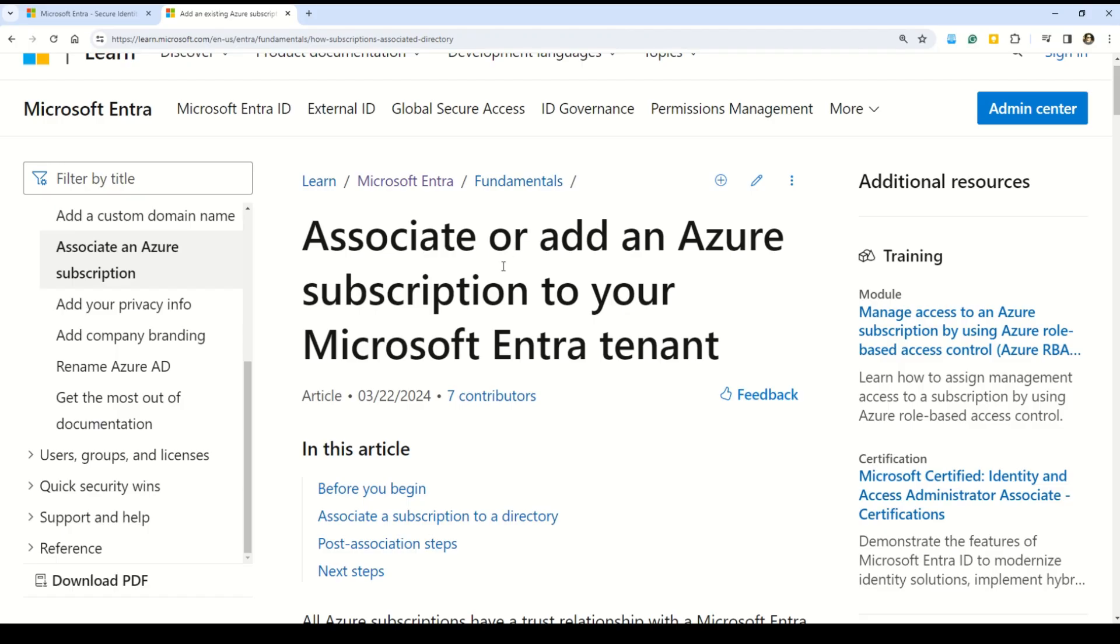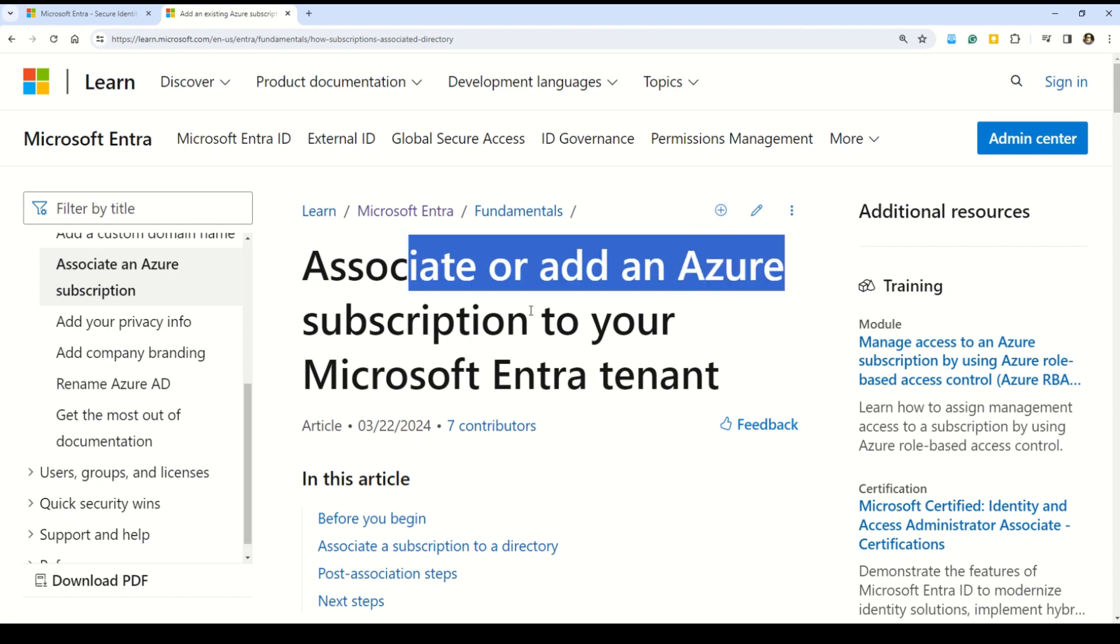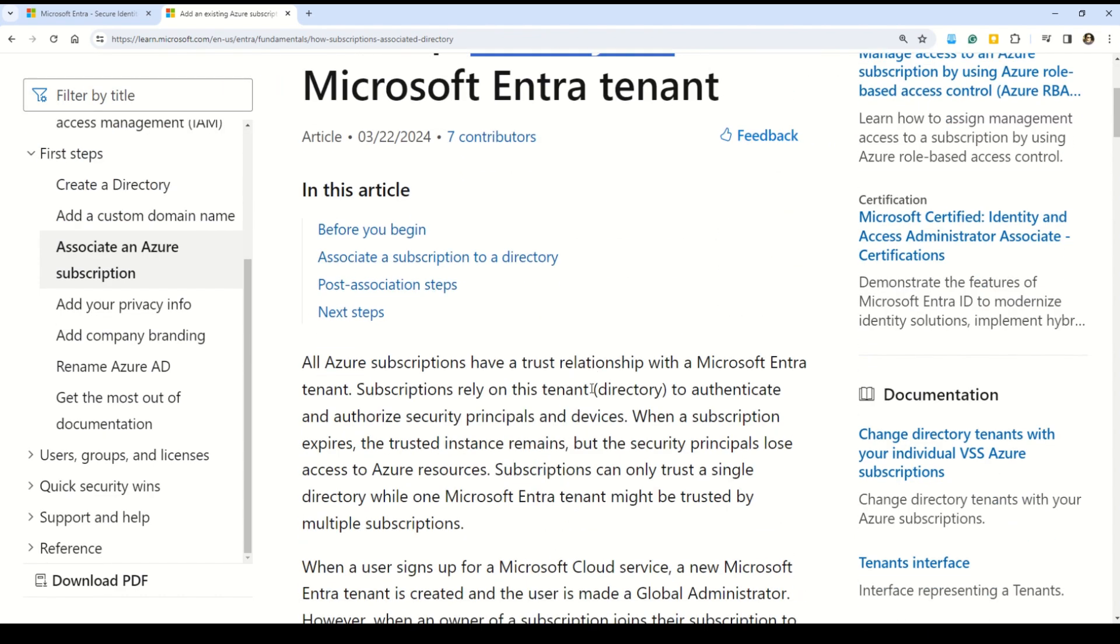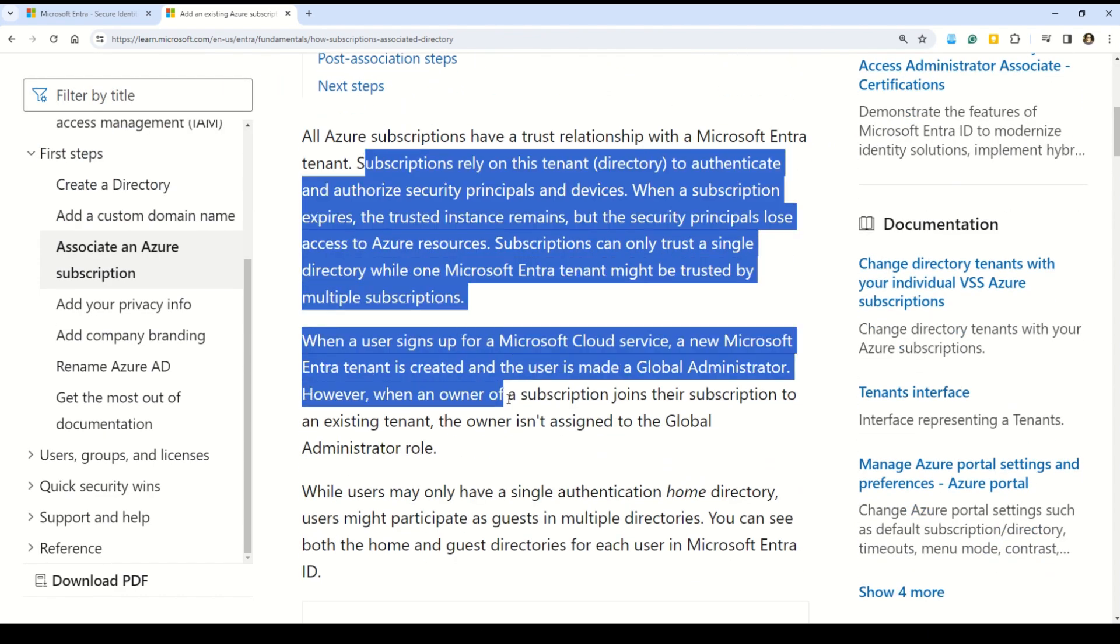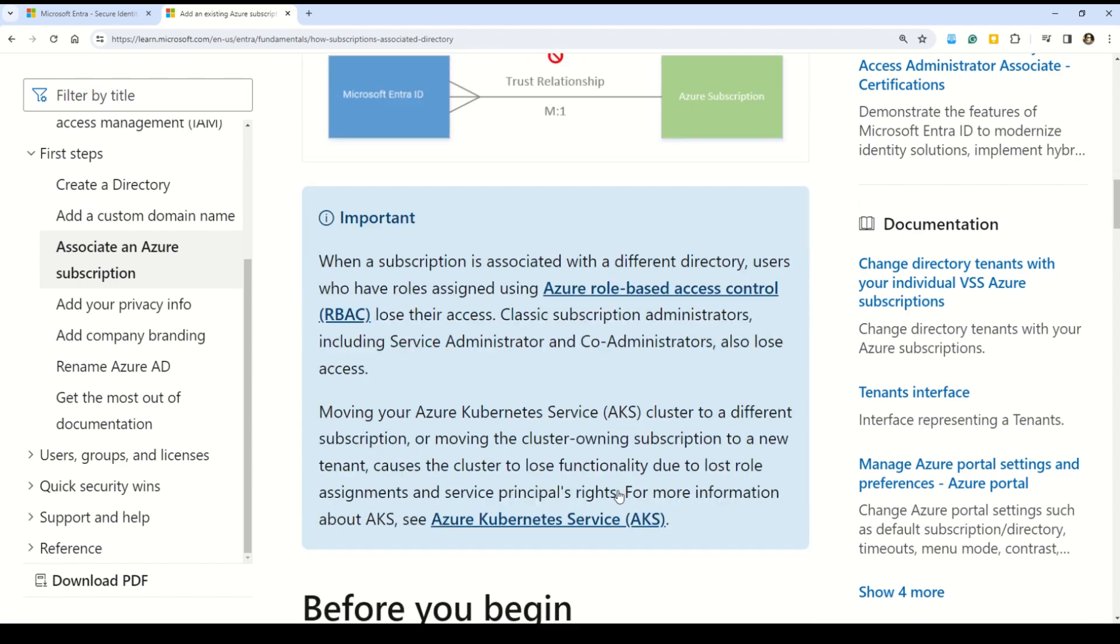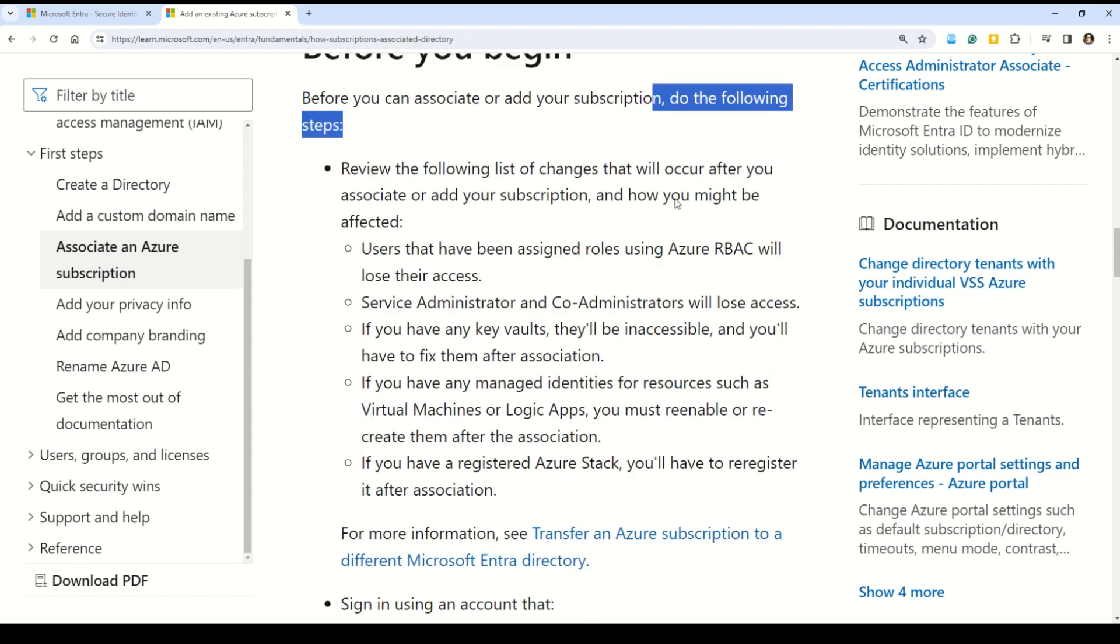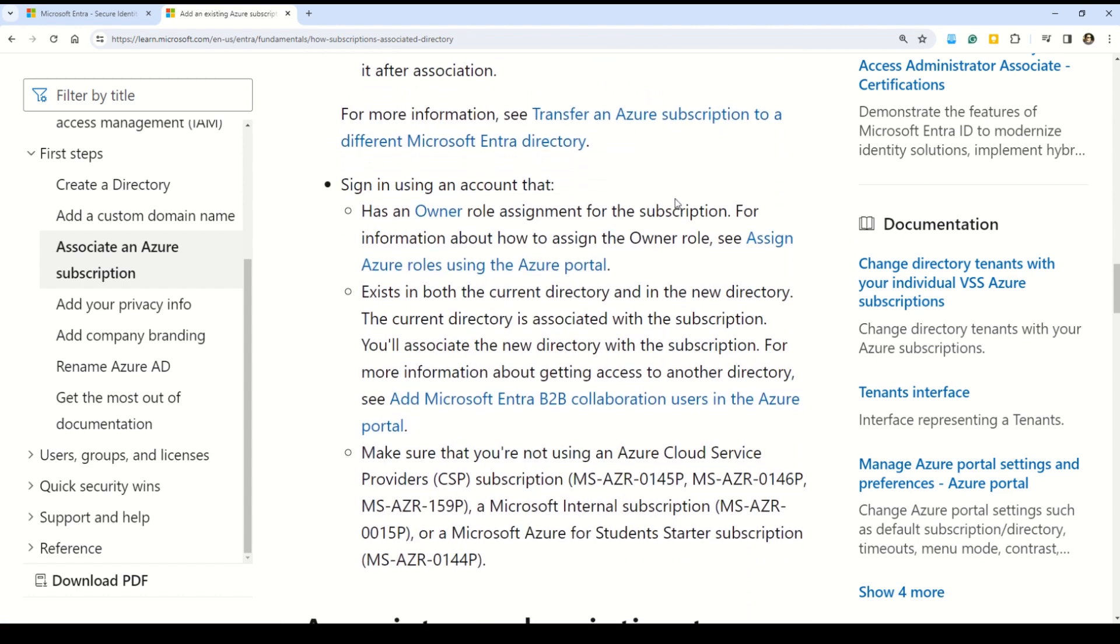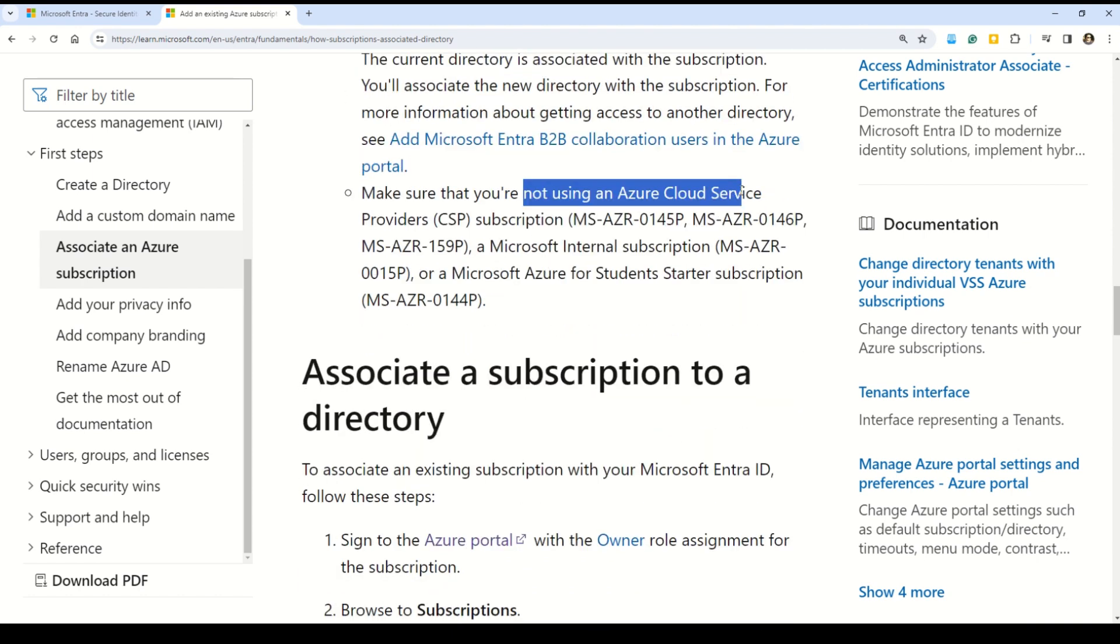Let's validate the answer on this documentation, which is titled as associate or add an Azure subscription to your Microsoft Entra tenant, and that's exactly what we're trying to achieve in the question as well. As this article begins, you can read all about the Entra ID and then you can read all the prerequisites before you begin. You can understand all the steps that you need to follow.